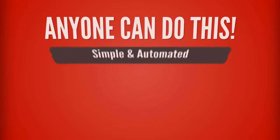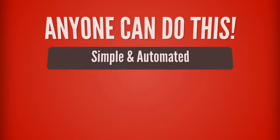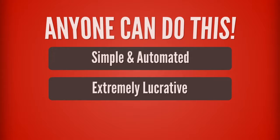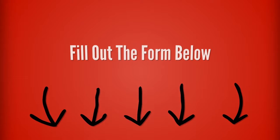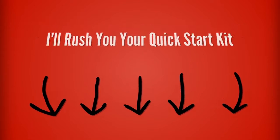Now, anyone can do this. It's simple. It's extremely lucrative. It can flood your mailbox with $100 bills like clockwork. So fill out the form below and I'll rush you your quick start kit.